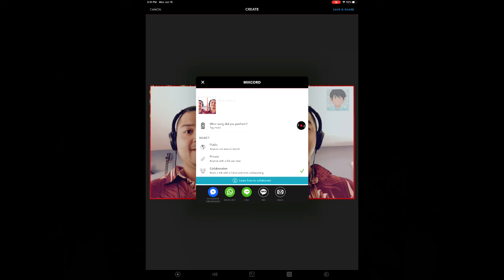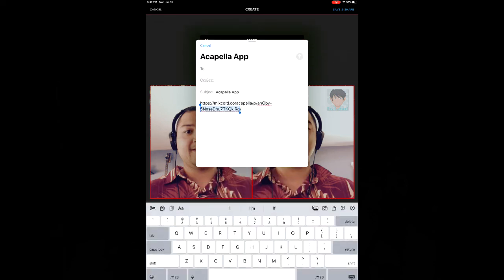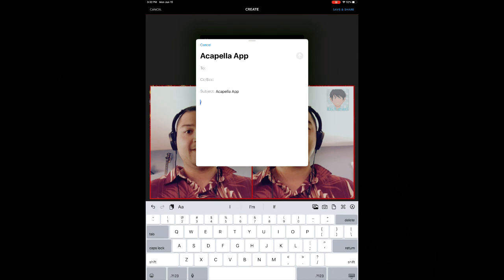Or you can click collaborate. And then you can choose one of the five ways to share that way. When I click email, it'll render the video. And then spit out a link for me so that I can share that with friends to collaborate with me. Finally, you can then just copy the link and share it wherever you want.